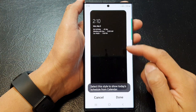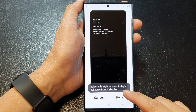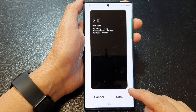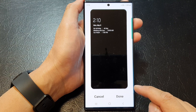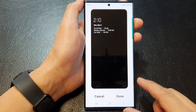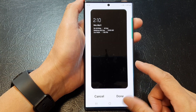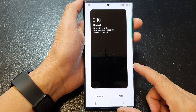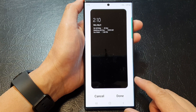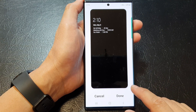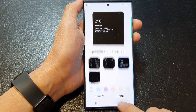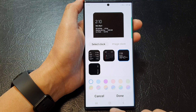Hey guys, in this video we're going to take a look at how you can show today's schedule from Calendar on the always on display lock screen on the Samsung Galaxy S23 series.